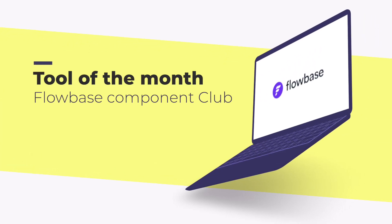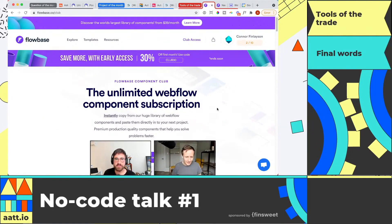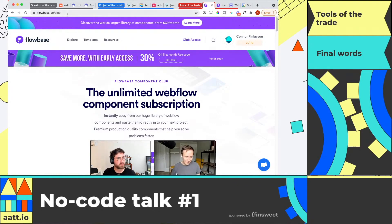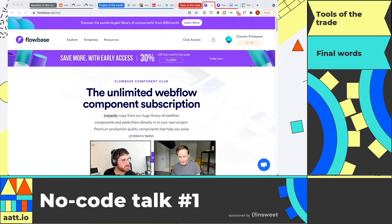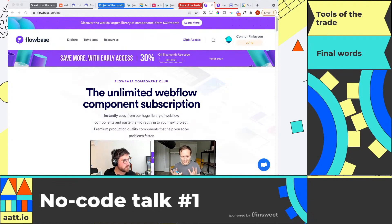The tool I chose for tool of the month is the Flowbase Components Club. This is going to be very relevant to anyone who uses Webflow, specifically people that like to use templates or components a lot. What the Flowbase team have done with Component Club is absolutely mind-blowing. Basically, what this tool is going to allow you to do is copy and paste components from their website without having to download the actual project into Webflow first.